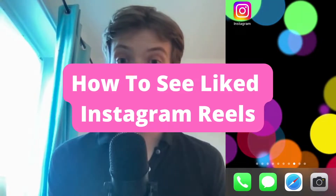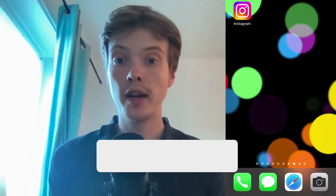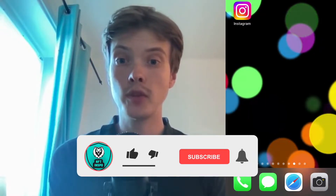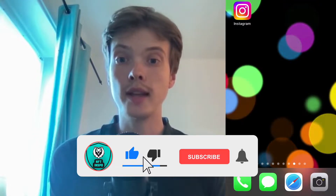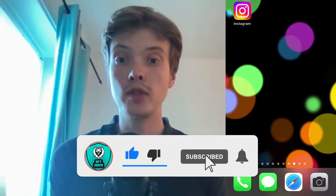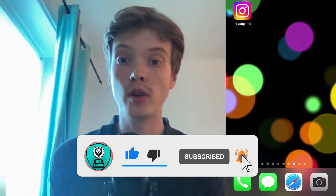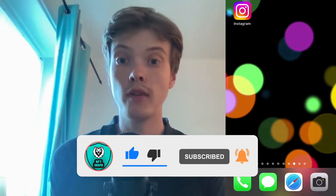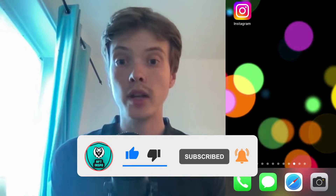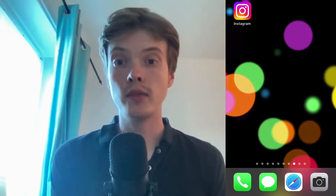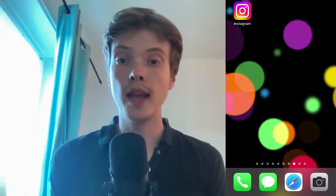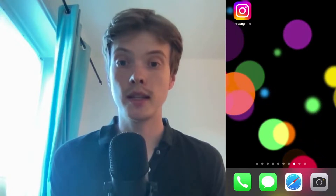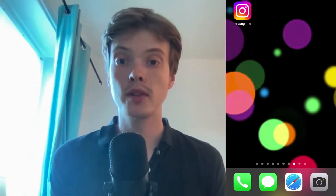How to see your liked Instagram reels. Hello everybody and welcome to this video where I'm going to show you exactly how to see which Instagram reels that you have liked. Make sure that you watch this until the very end so that you don't make any mistakes in this process.